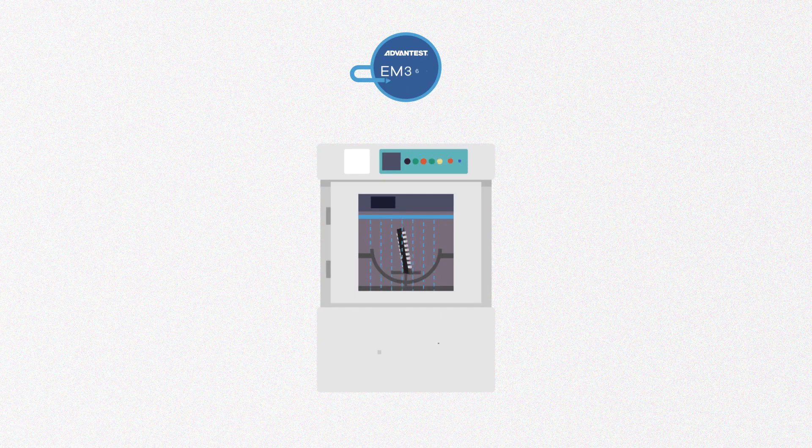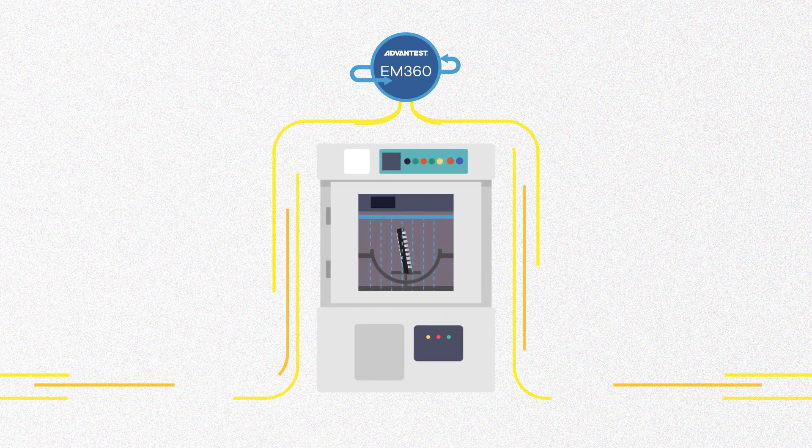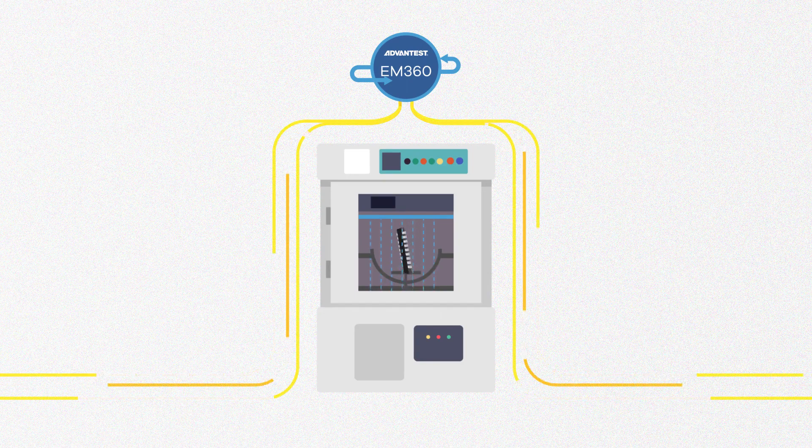The EM360 checks the tester state, such as calibration, to make sure it is ready for device testing. If not, it will send you an alert.